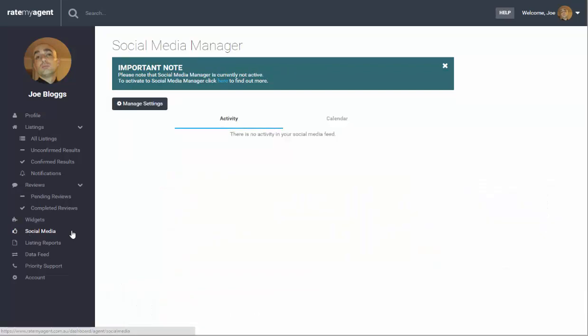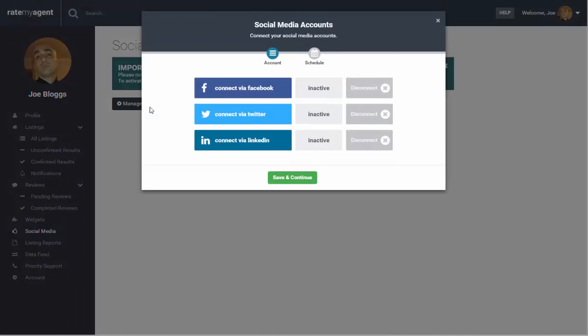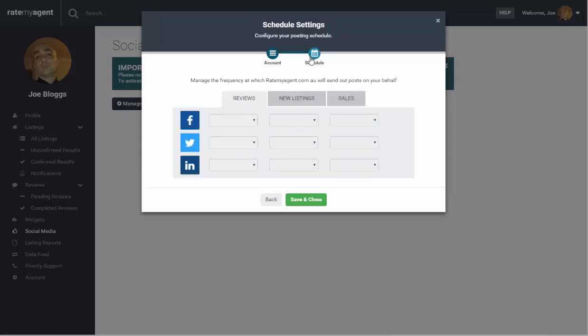You can also set up a social media manager and what this does is this will allow you to send your sold results, your listed results, as well as all of your reviews across to Facebook, Twitter and LinkedIn automatically. You can also schedule these to go out at a certain time each day.